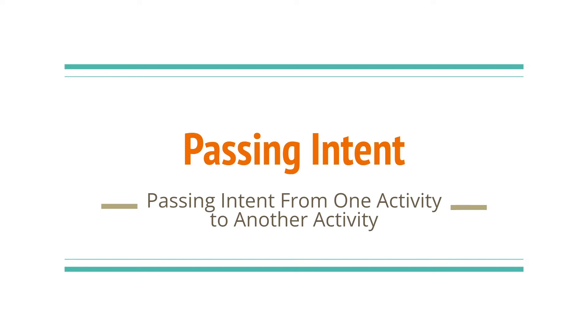Hey what's up guys, welcome to CubicSol YouTube channel. In today's video we will learn how to pass the intent from one activity to another activity.